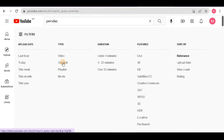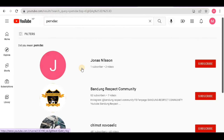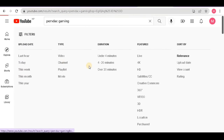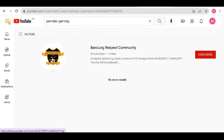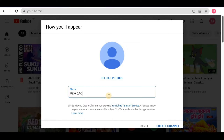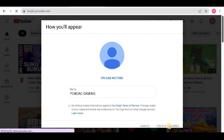If that channel name is already available in YouTube, I don't recommend using it, because your channel will not come at the top. So I searched the name I had in mind — 'pemdaq' — and there is no such channel, so I'm ready to keep this name. I go back to YouTube Studio and write the name 'pemdaq gaming' and hit 'Create Channel'.